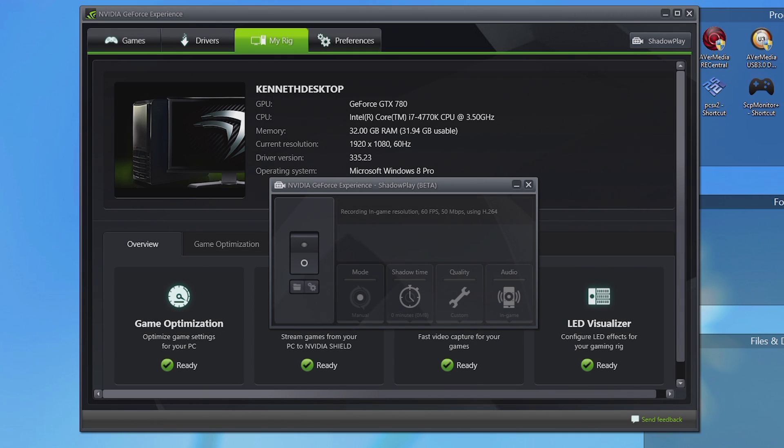What is going on everyone, my name is Ken, also known as Wiltshire, and welcome to this video tutorial. Today I'm going to show you how to fix a small bug that is present in GeForce Experience when trying to activate ShadowPlay.